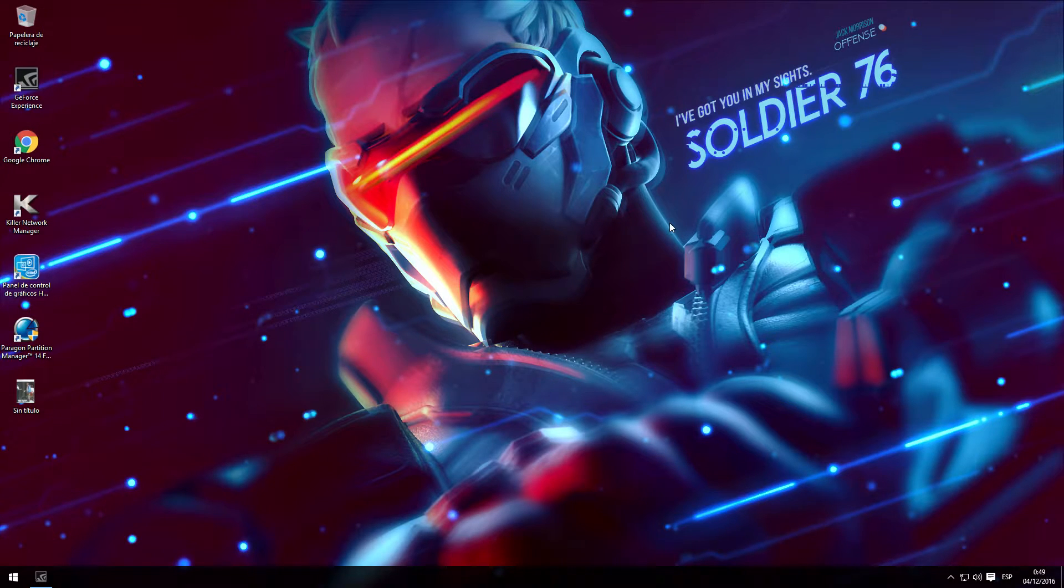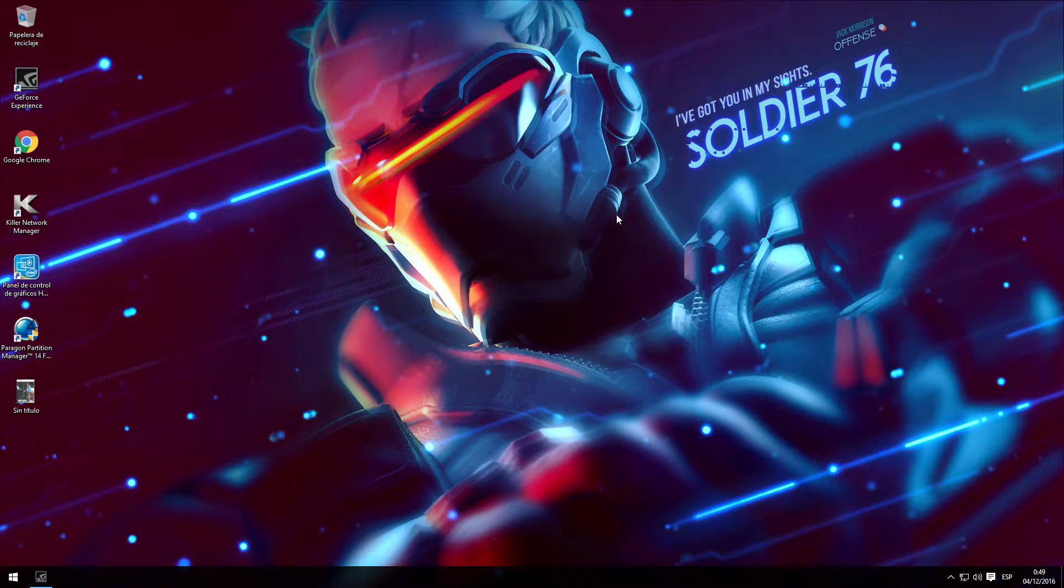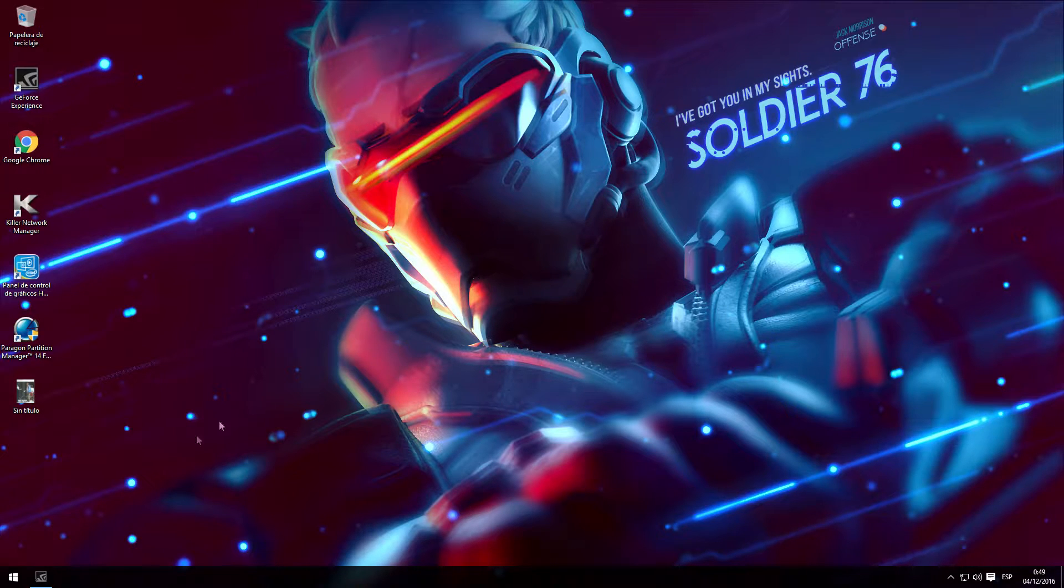Hey guys, it's Saber back with another video and today I'm going to show you how to move your Windows folders to another partition on your hard drive.